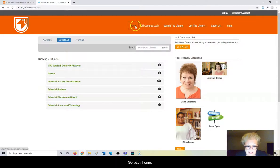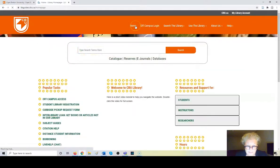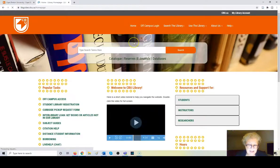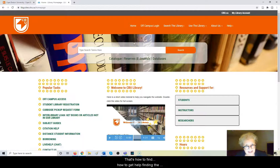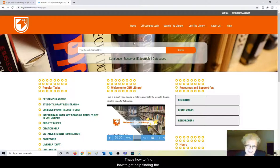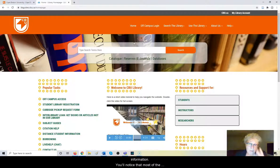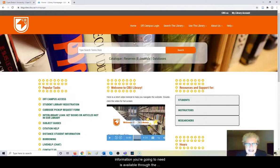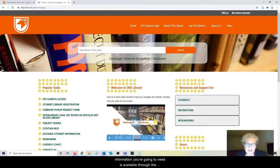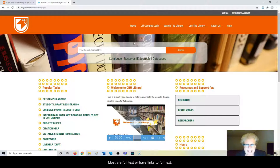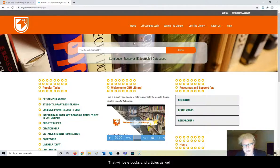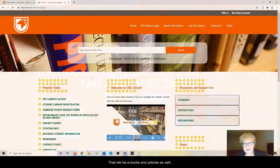So we go back to home. So that's how to find, how to get help finding the information. You'll notice that most of the information you're going to need is available through the online resources available to you. Most are full text or have links to full text. That'll be ebooks and articles as well.